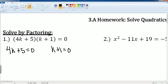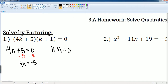This is called the zero product property. We're going to subtract 5 from both sides so we can now solve for k. What's left on my left hand side is 4k, which is equal to negative 5. I can now divide by 4 to get k alone. Now k is equal to negative 5 over 4.